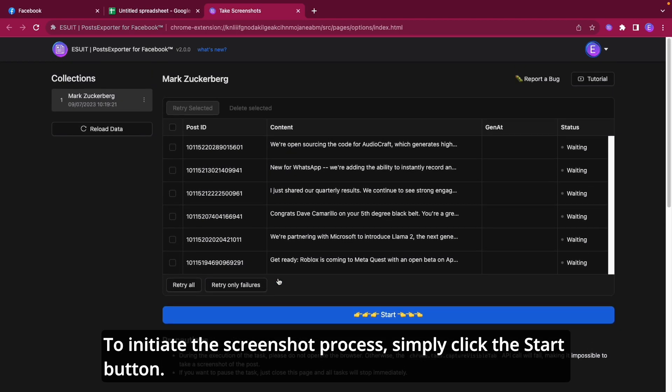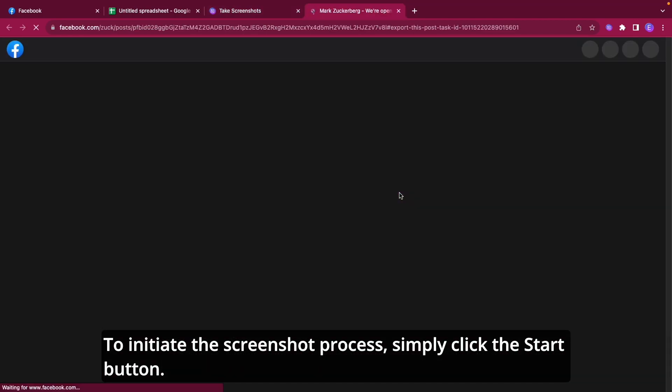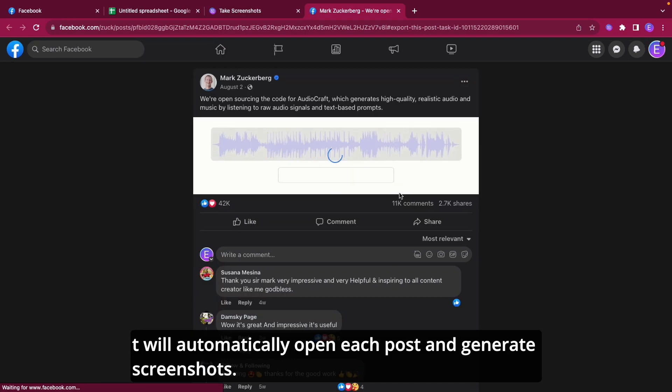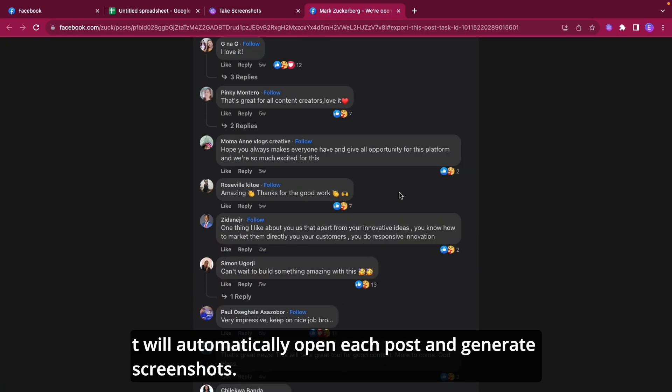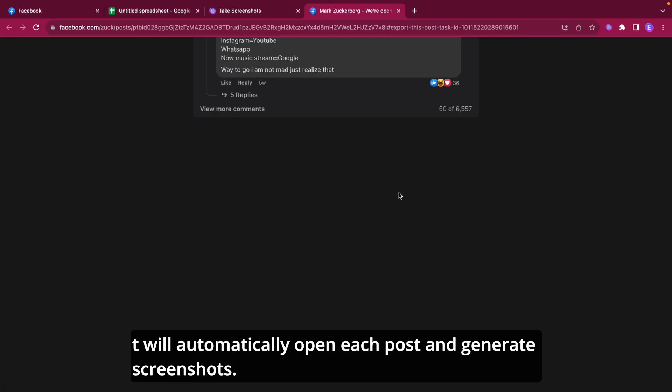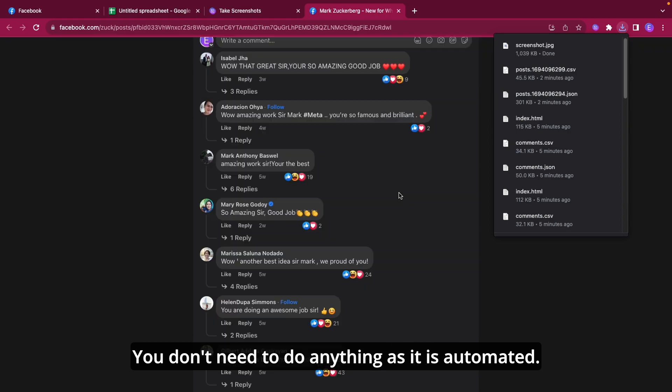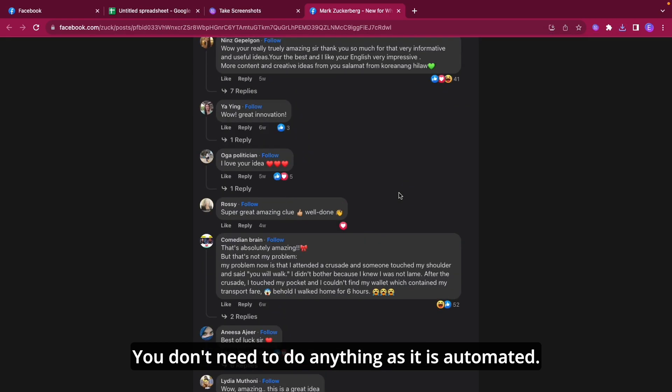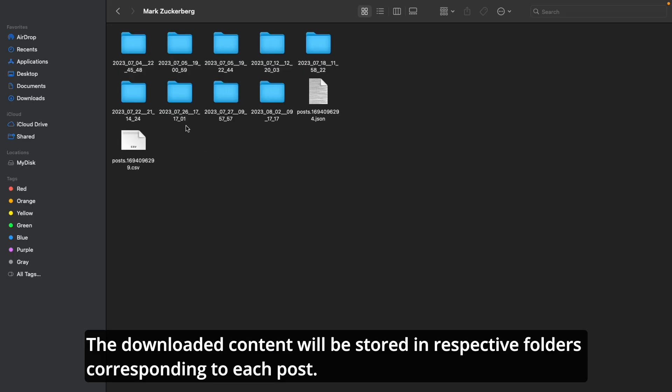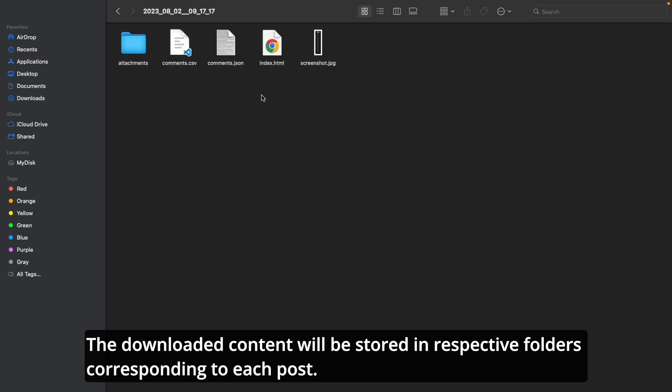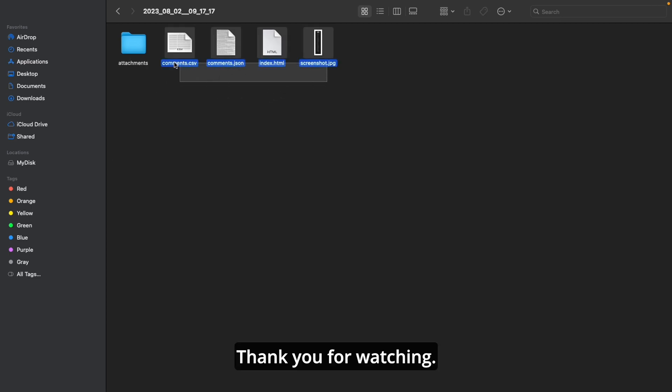To initiate the screenshot process, simply click the Start button. It will automatically open each post and generate screenshots. You don't need to do anything as it is automated. The downloaded content will be stored in respective folders corresponding to each post.